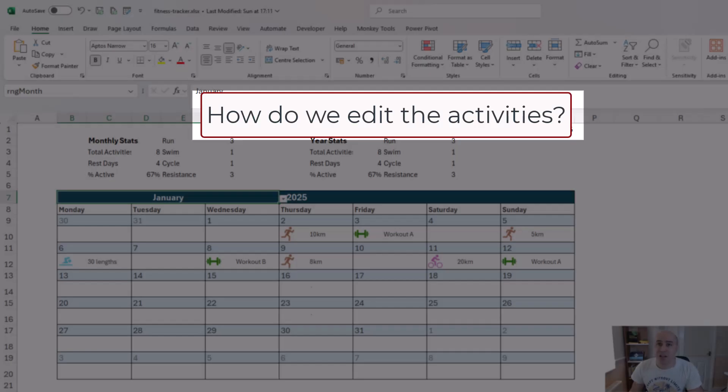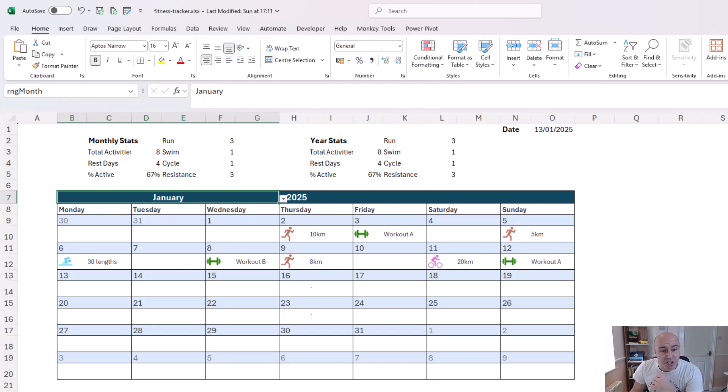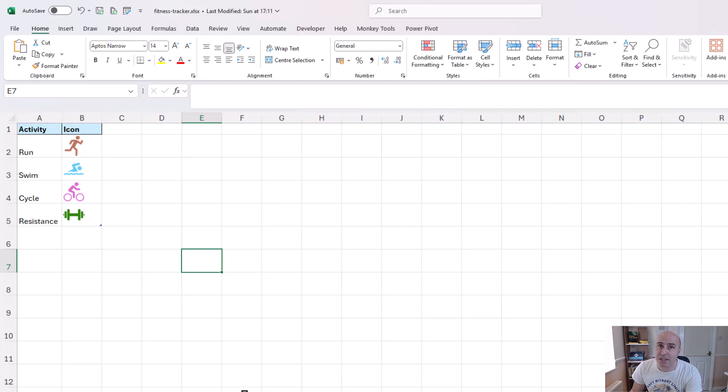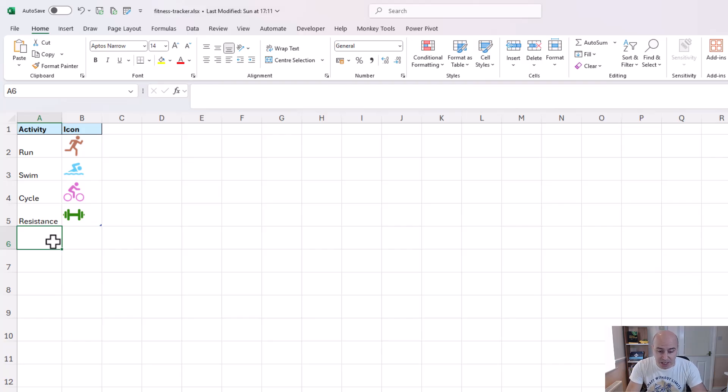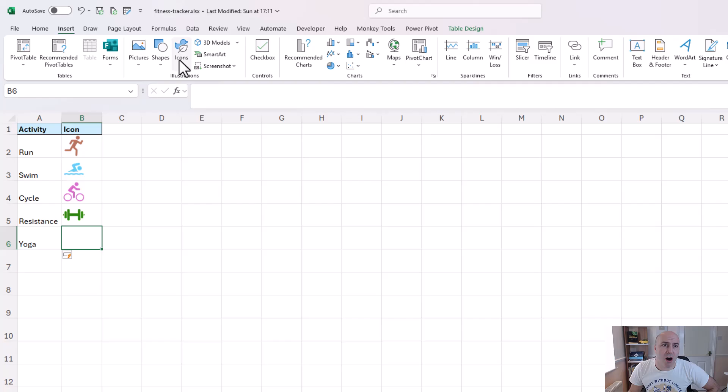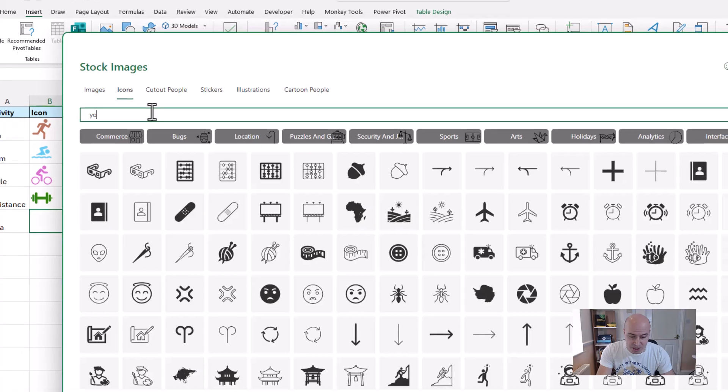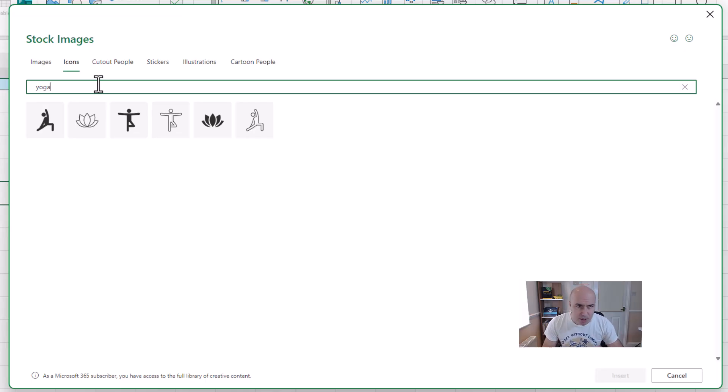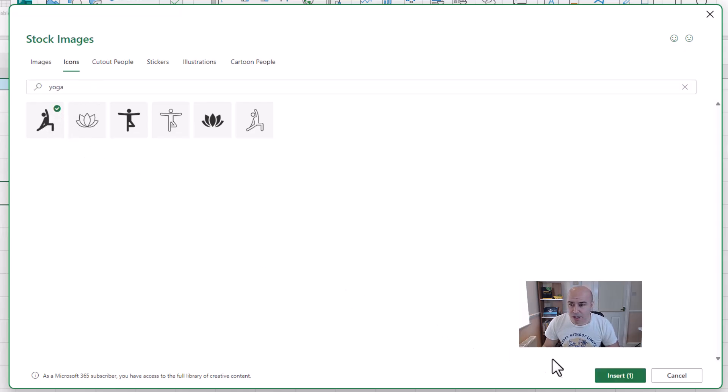The next thing you might be wondering is how do we edit an activity? Now if I start by coming to the icons sheet you can change any of these icons and activities as much as you like but for this demo I'll just add a fifth activity. So I'm going to add an activity for yoga and then I need to return the icon by clicking insert icons and I'll search for the icon that I want which is yoga. Lots of icons here if you want to create a study plan or a content creation plan or anything else that you may be wanting to track.